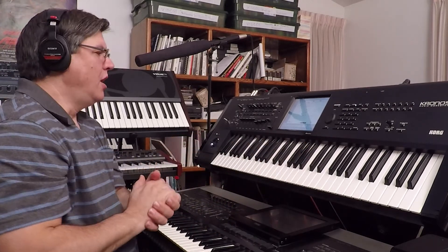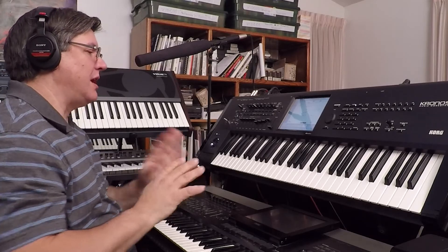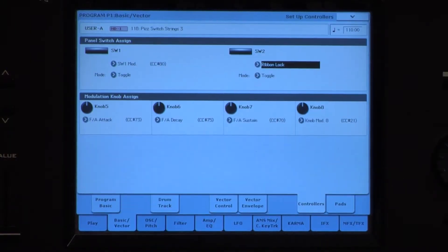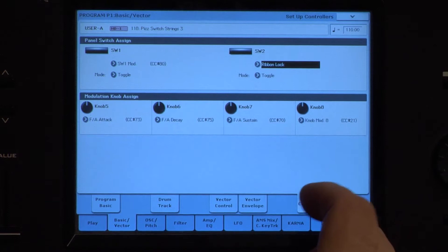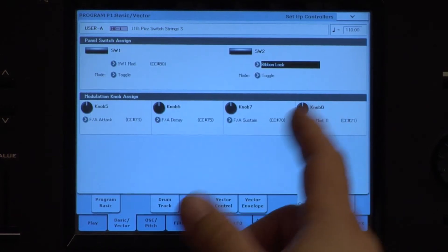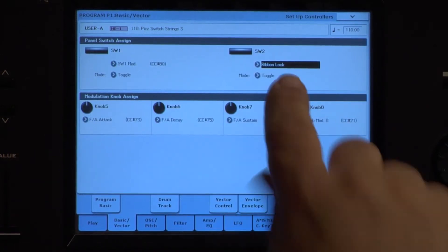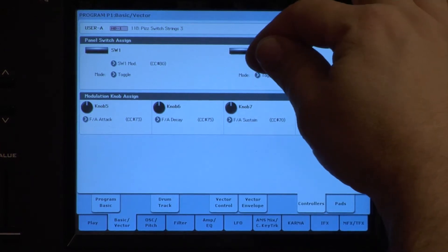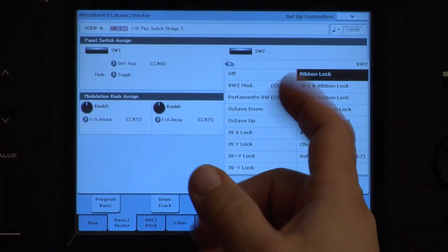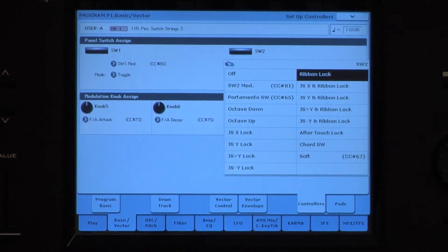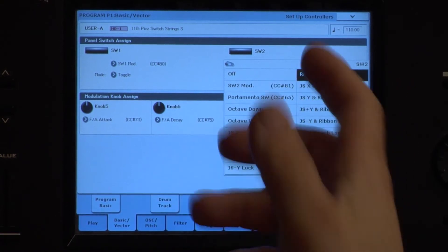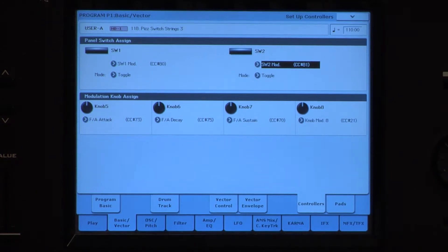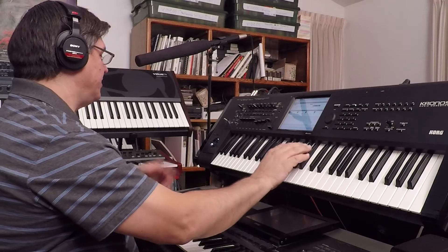Or not. What is wrong — and this is what a lot of people overlook — go to the Basic/Vector tab and look under Controllers. Switch two is assigned to ribbon lock, and its default number is control change number 81. So it needs to be on its control change number.